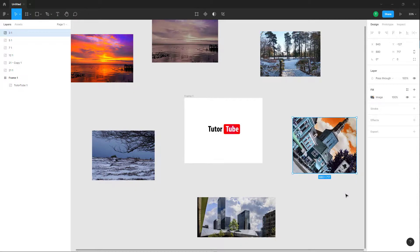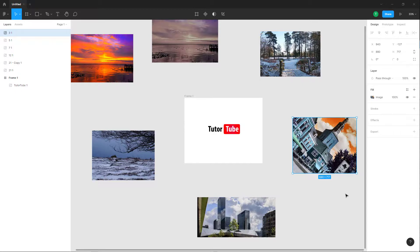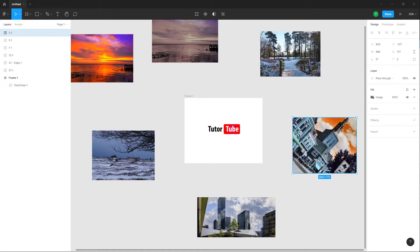That is how you can place images inside of a design file inside of Figma. Hope you guys learned something. As always, please like, comment, share, and subscribe.